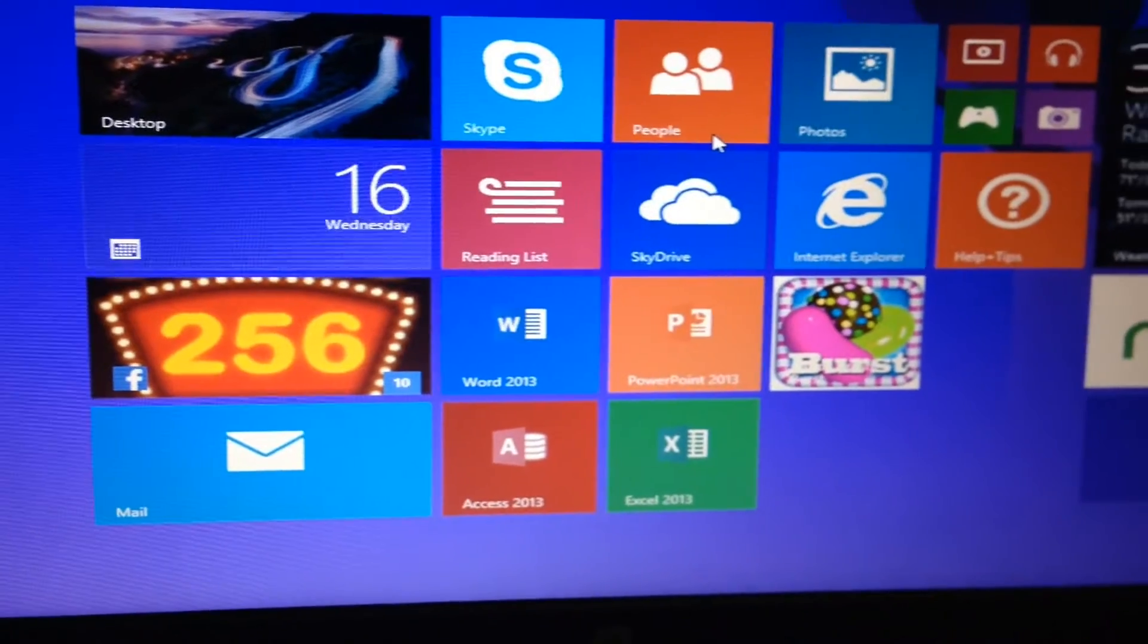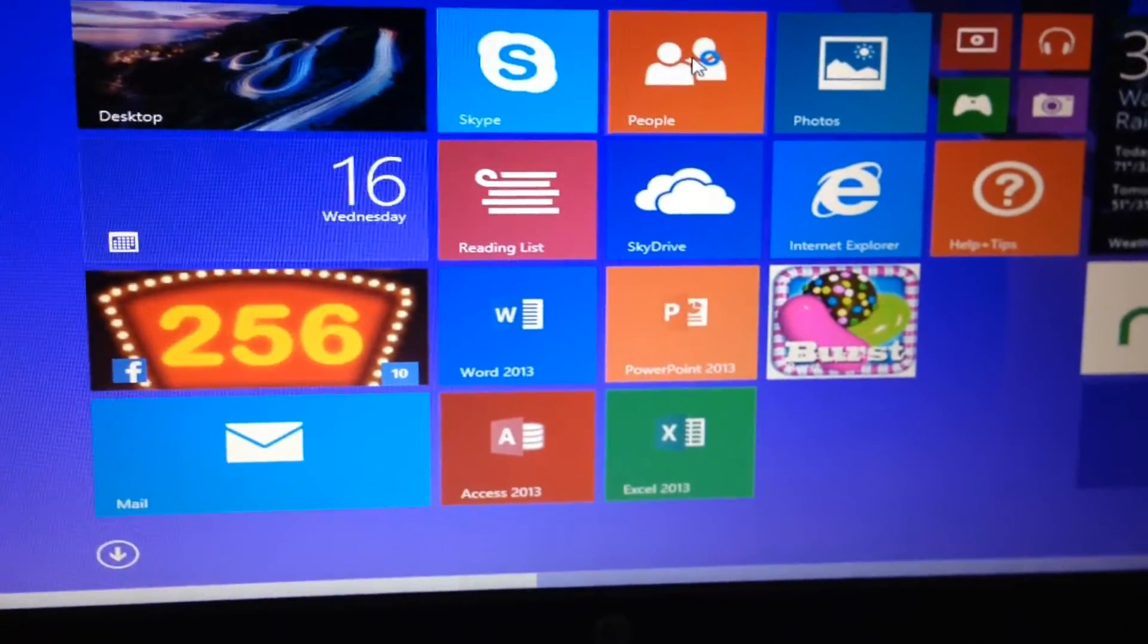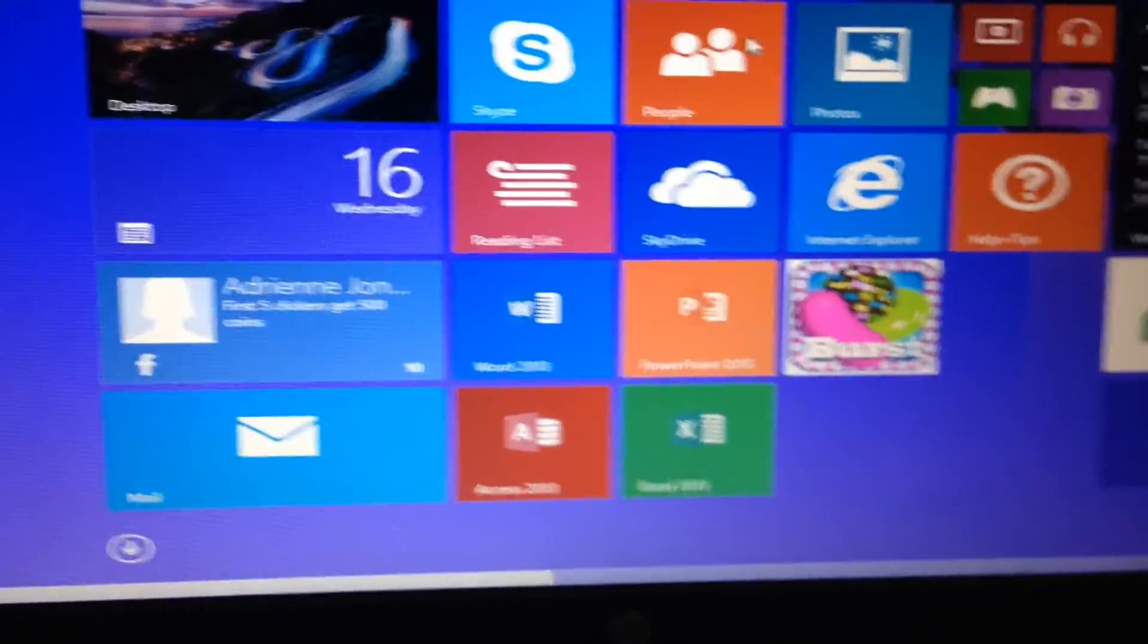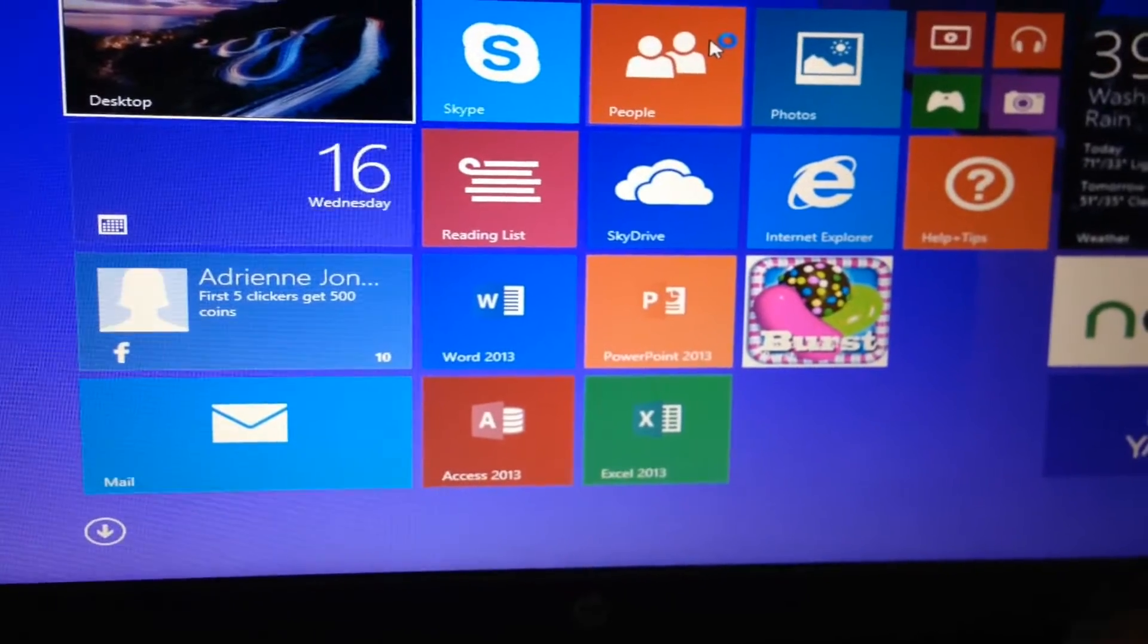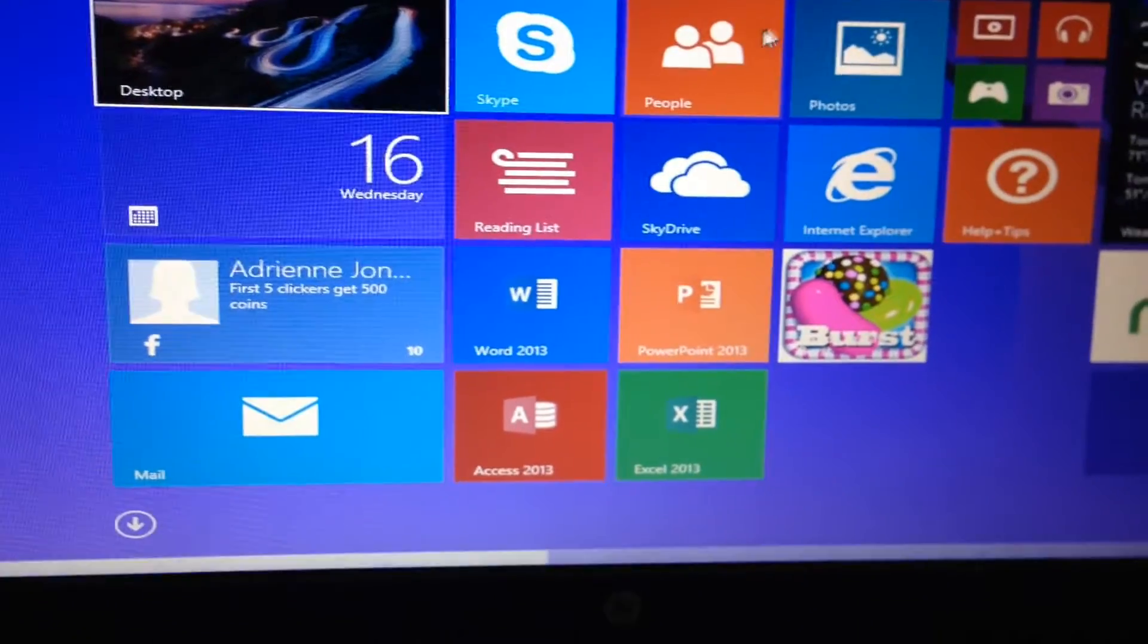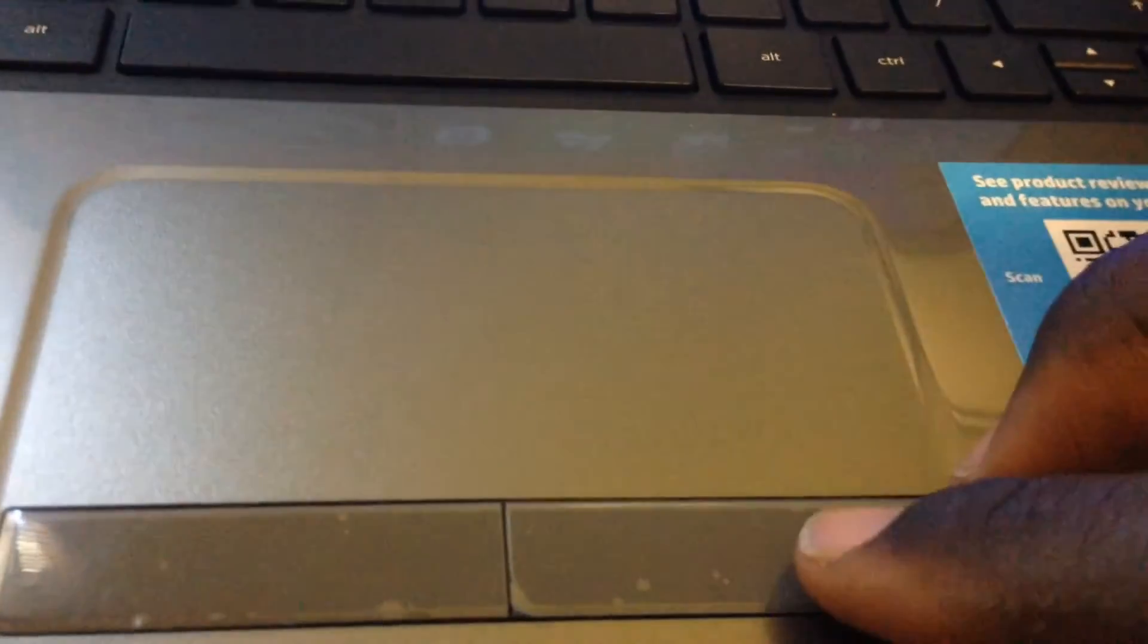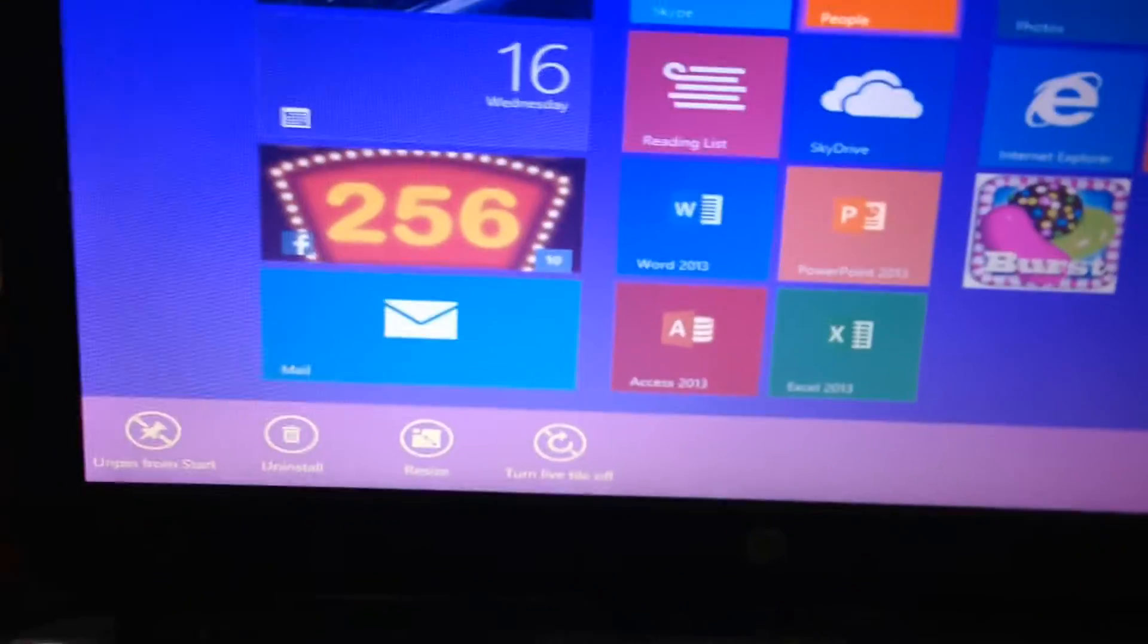one thing you need to understand is that the Windows Metro interface, which is this that you see here on the screen, this new design that slides back and forth, is designed to hide most of the subfeatures. And in order to get to them, you're gonna have to right-click. So when you right-click on something, you get these sub-menus.